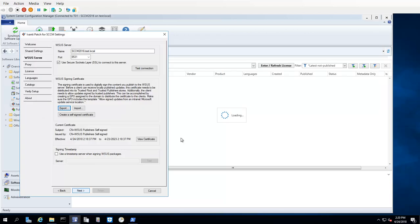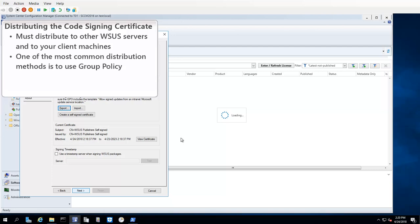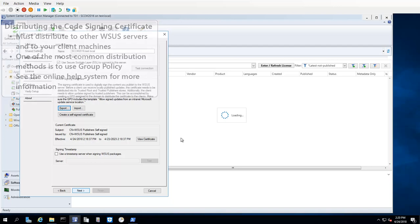After exporting the certificate, you will need to distribute it to any other WSUS servers in your organization and to your client machines. This is necessary so that the machines can receive locally published updates. How you distribute the certificate to these machines is up to you. One of the most common methods for distributing a certificate is to use group policy. You can refer to the Ivanti Patch online help system for information on this and other distribution methods.